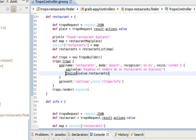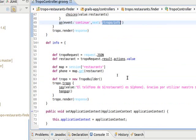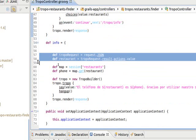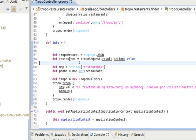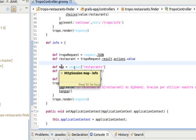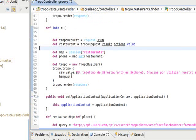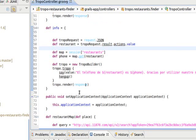If everything goes fine, the user is redirected to slash troppo slash info. Troppo sends us a JSON message with the recognition result. I get the restaurant name from the request, and with that name I access the map stored in the session and get the phone number. Last thing I do is say that phone number, like 'the phone number of this restaurant is this number,' and that is it. Pretty simple.